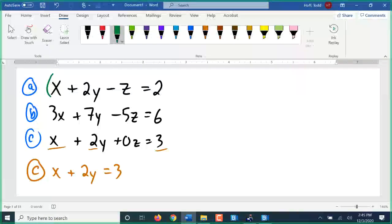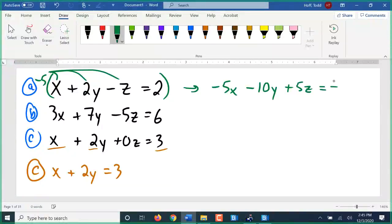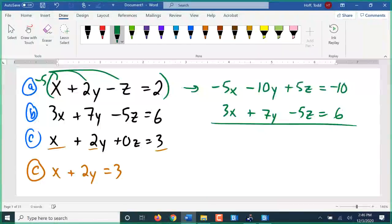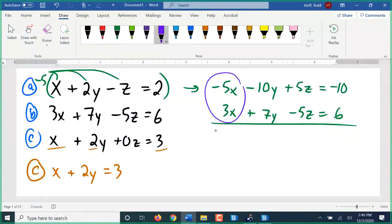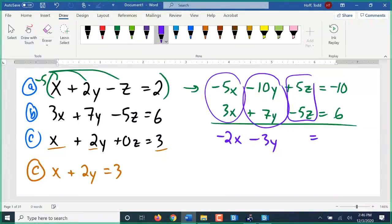Here's the way I'm going to do that: negative 5 times equation a. So negative 5 times x is negative 5x, negative 5 times 2y is negative 10y, negative 5 times negative z is positive 5z, and negative 5 times 2 is negative 10. I'm going to leave equation b exactly as it is: 3x plus 7y minus 5z equals 6. I've got a positive 5z and a negative 5z — they're going to cancel out. Combining: negative 5x and 3x make negative 2x, negative 10y and 7y is negative 3y, 5z and negative 5z cancels, and negative 10 plus 6 is negative 4.